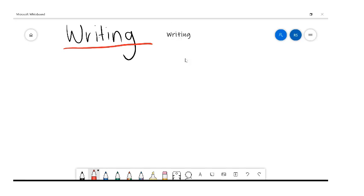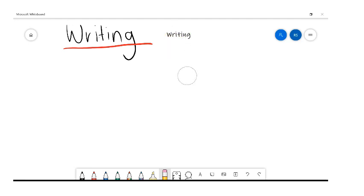You can use the highlighter to highlight something important that you want to tell the kids. And if that doesn't work, you've got the rubber — the eraser. As you rub more and more, it gets bigger; if you go slower it gets smaller. So that covers the writing tools.